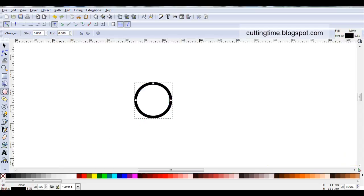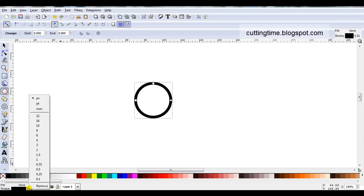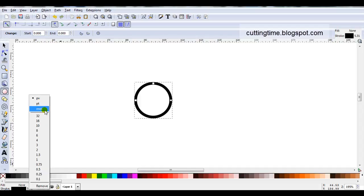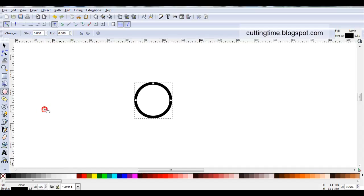Now if I look at the width of my stroke line I can see it's 5.31px. I'm going to change this to millimetres so I can understand the sizing a bit better. You do have three options here, you've got px, pt and millimetres. So it's a personal choice as to which unit of measurement you work with. For this project I'm selecting millimetres.